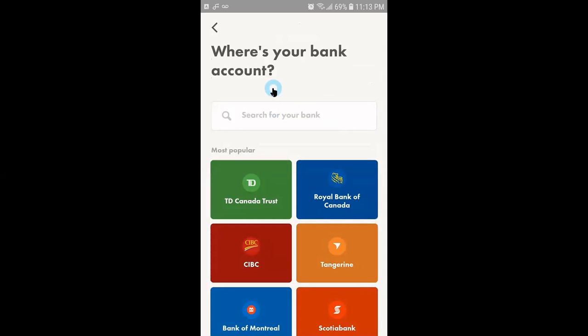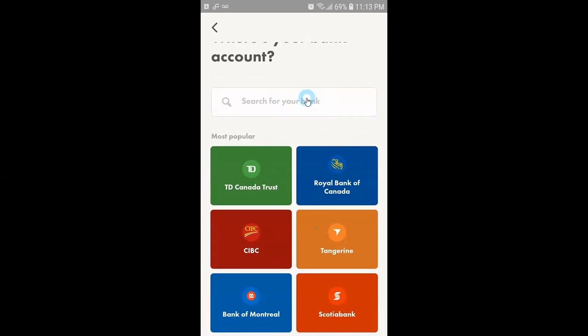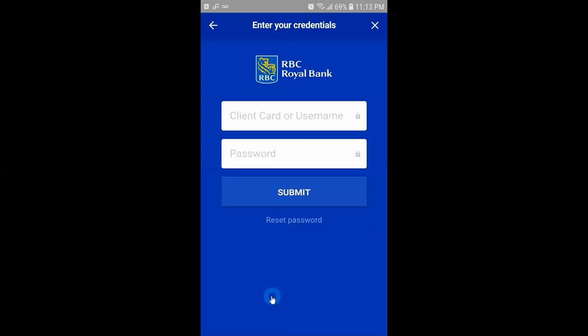After clicking on the plus sign it will take you to the screen where you can select your bank account. So most popular bank accounts like TD, Royal Bank, and Bank of Montreal etc. are listed on the main screen. Also you can search your bank account if it's not listed on the main screen. In order to link your bank account you need to click on a specific bank, for example RBC.